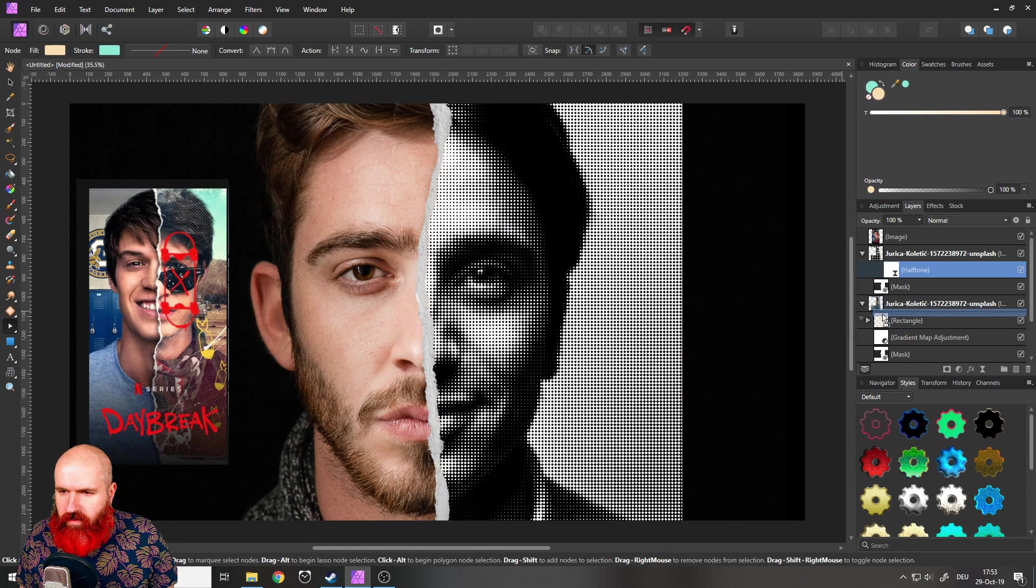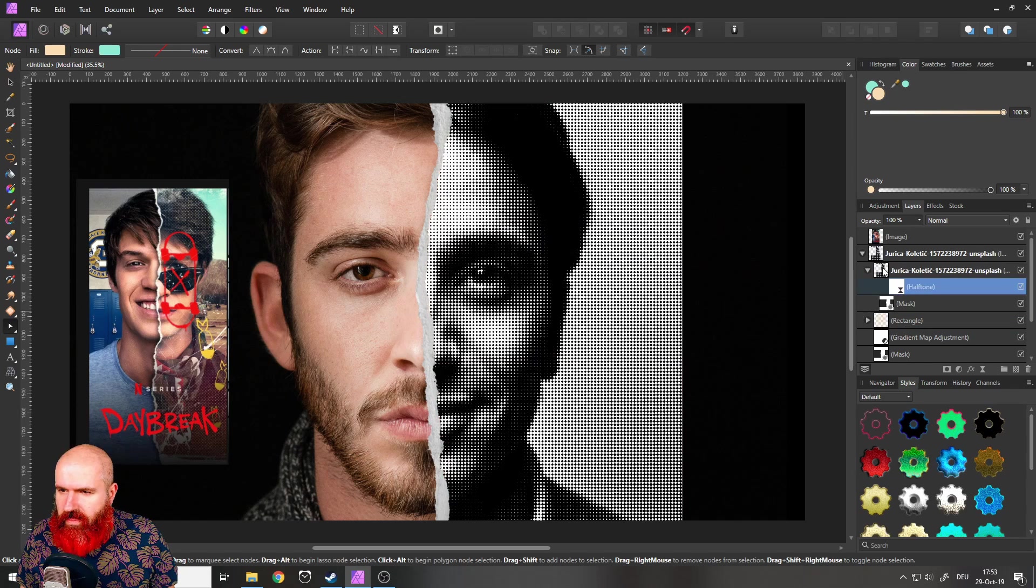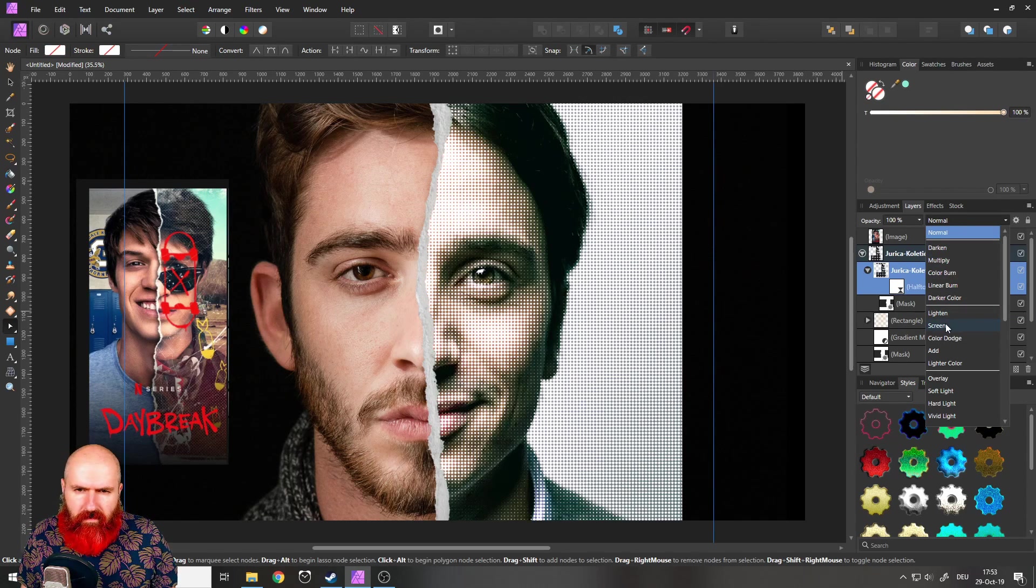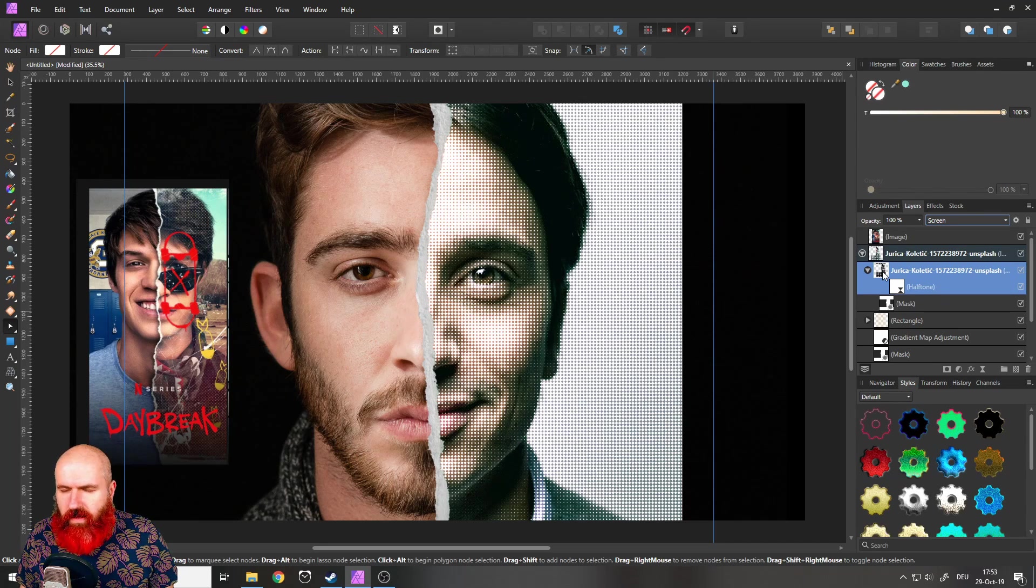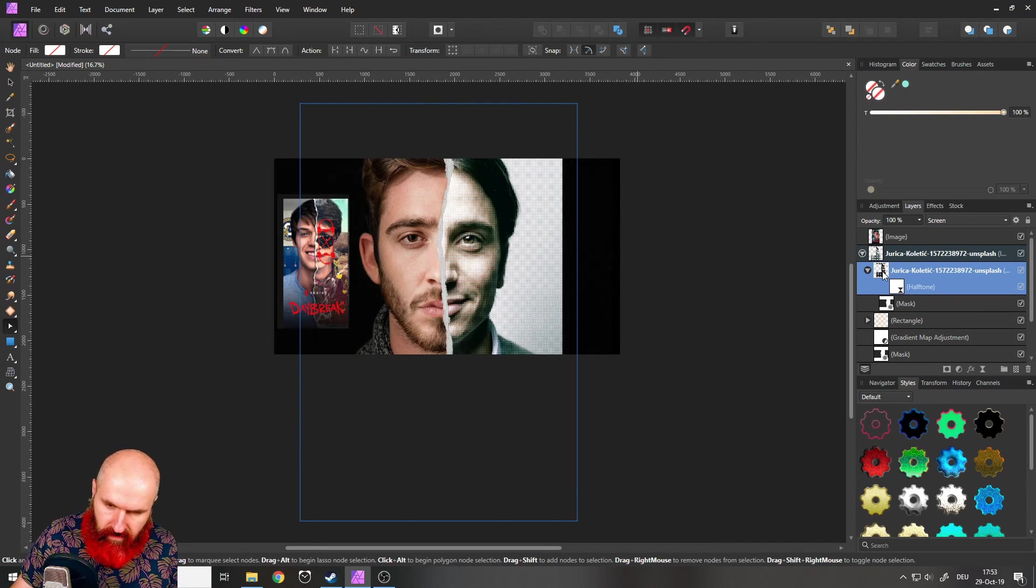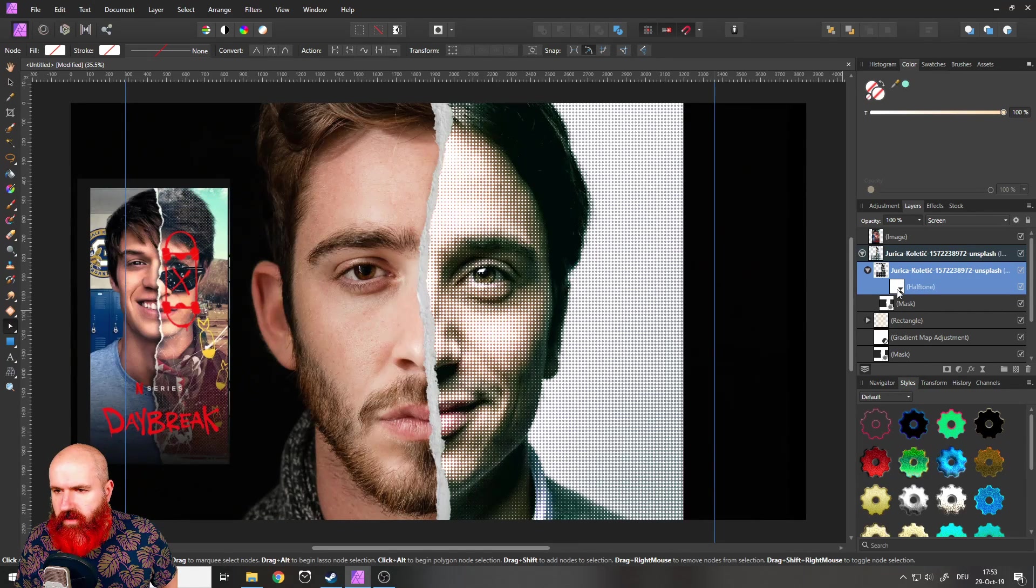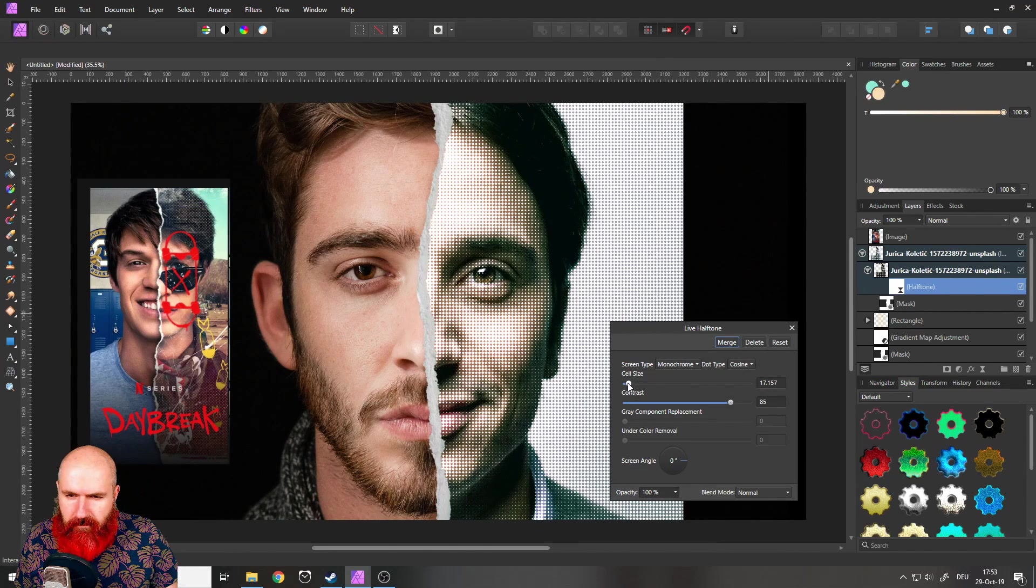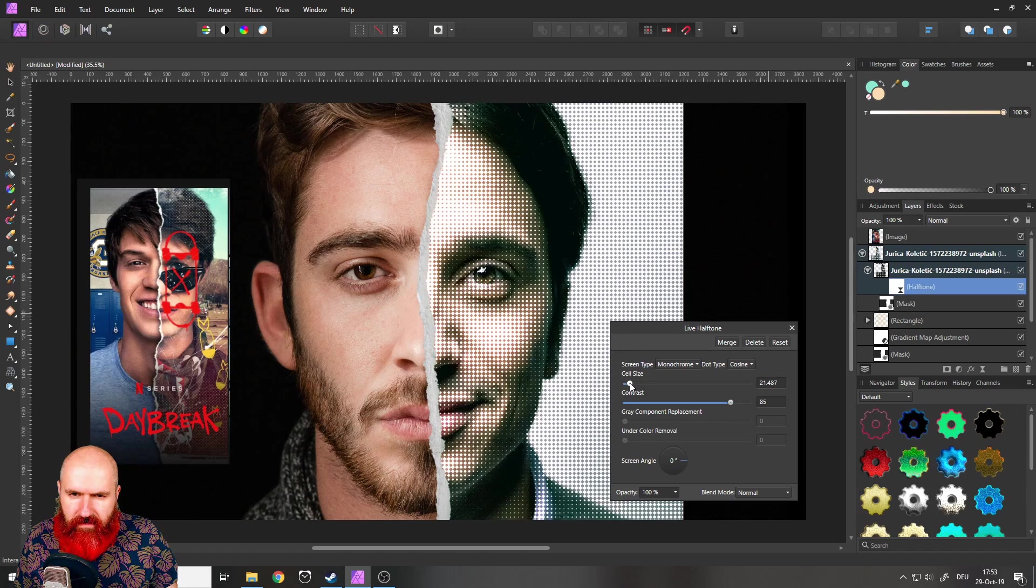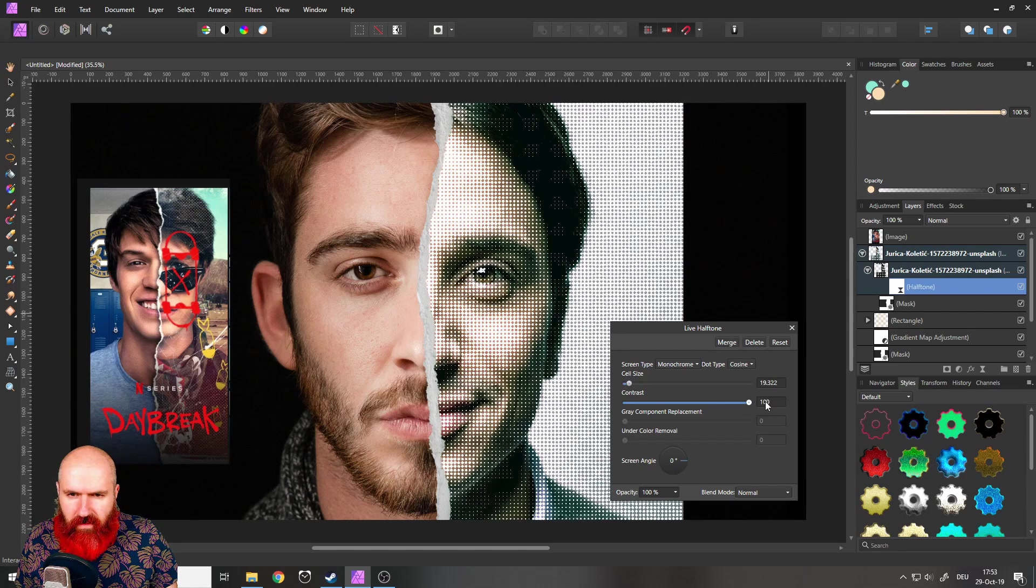Okay, let's put this in here and then set the screen mode. Sorry, the blend mode of the layer to screen. Sorry, I need to zoom in again. Maybe let's play around with the cell size here like that.